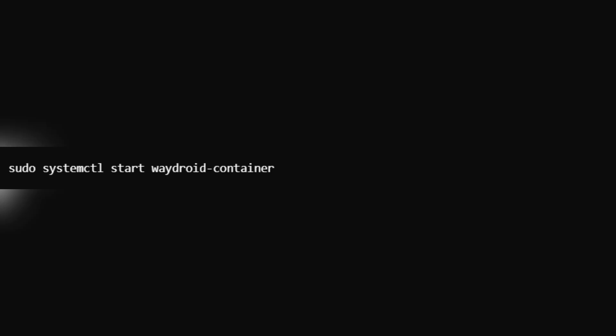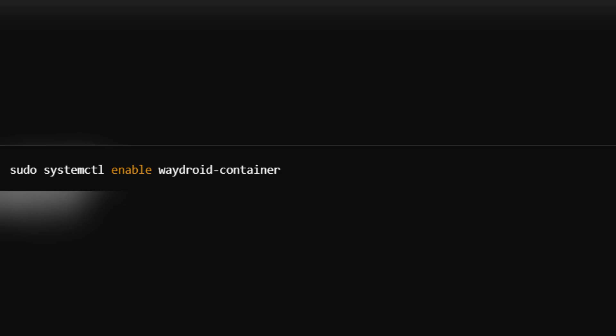Before running Waydroid, you need to initialize it by sudo waydroid init. This command will download an Android system image, setup container files, and prepare Waydroid for first use. This step takes a few minutes, depending on your internet speed.